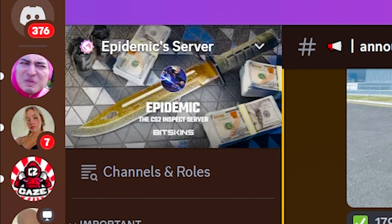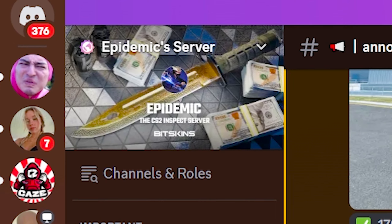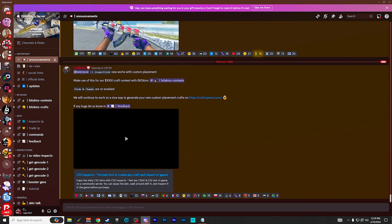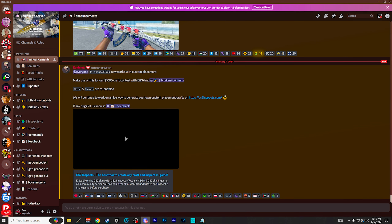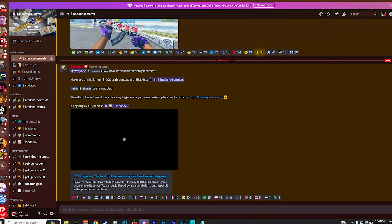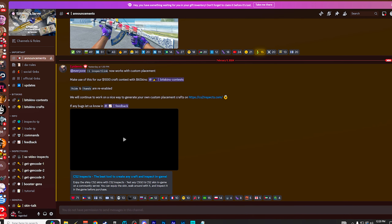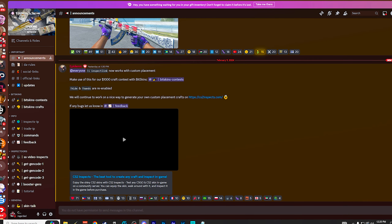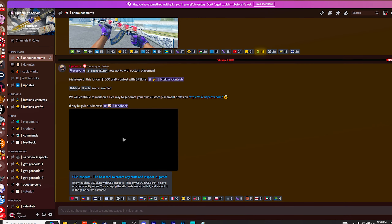The first thing you're going to want to do is jump into Epidemic's Discord server. Both mine and his are linked in the description below, and for some reason in the last video, people would come into my server thinking it was his. So just make sure you join the right Discord server if you're only looking for the skin inspect stuff.